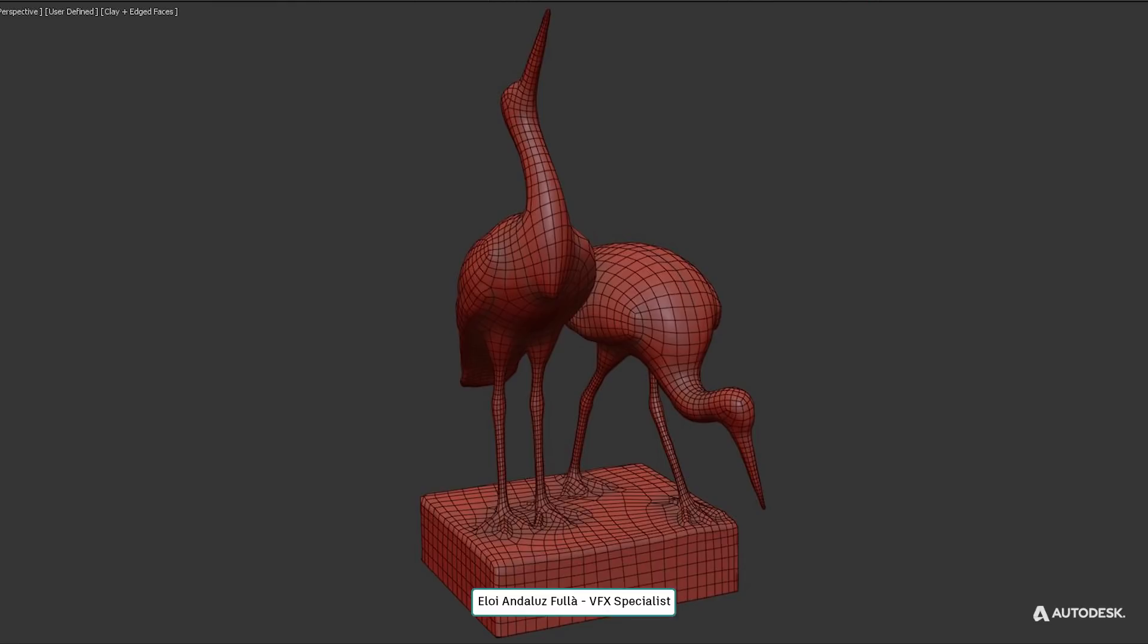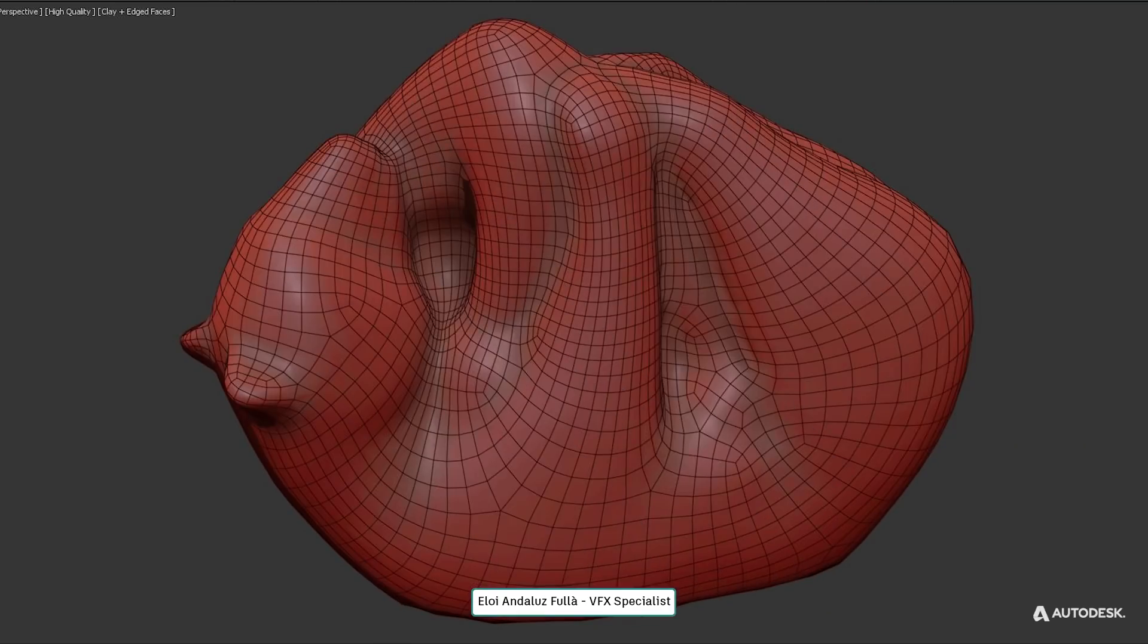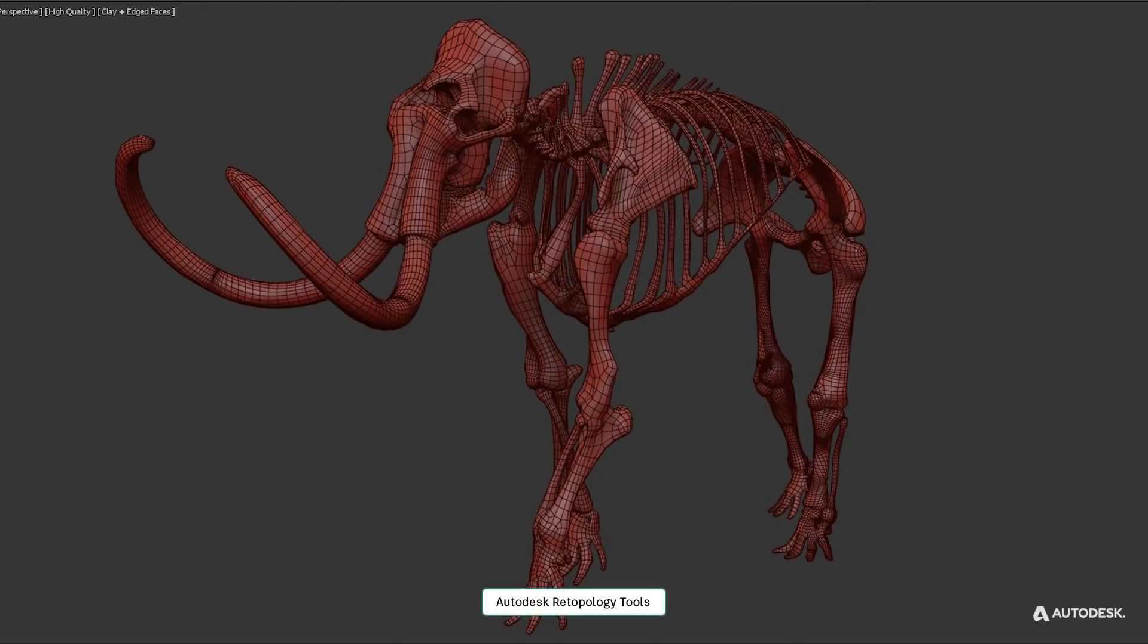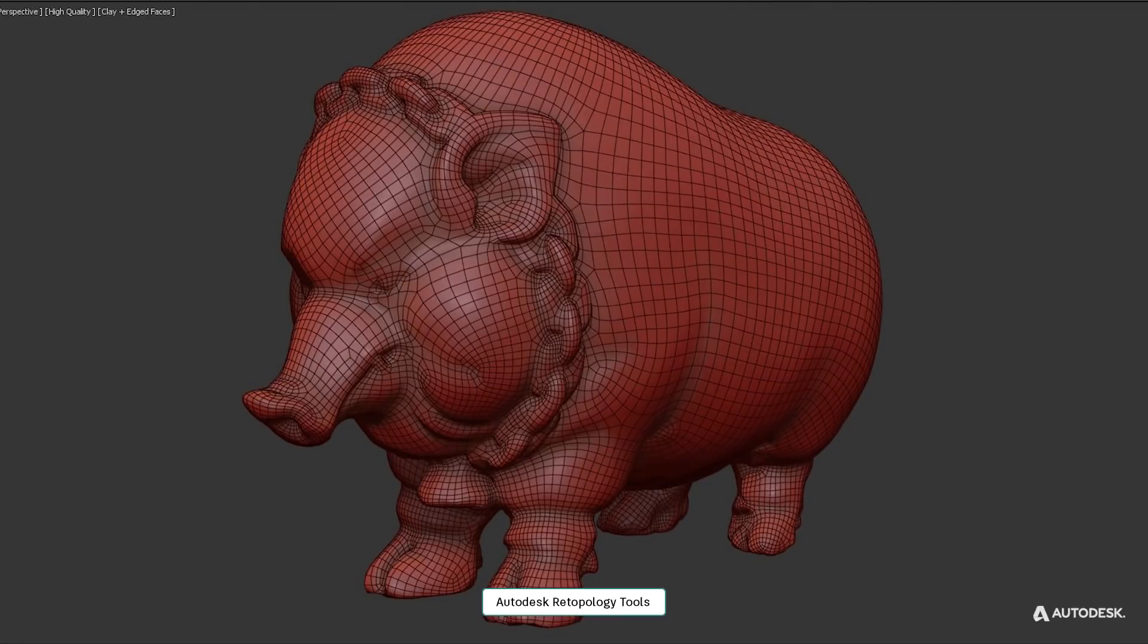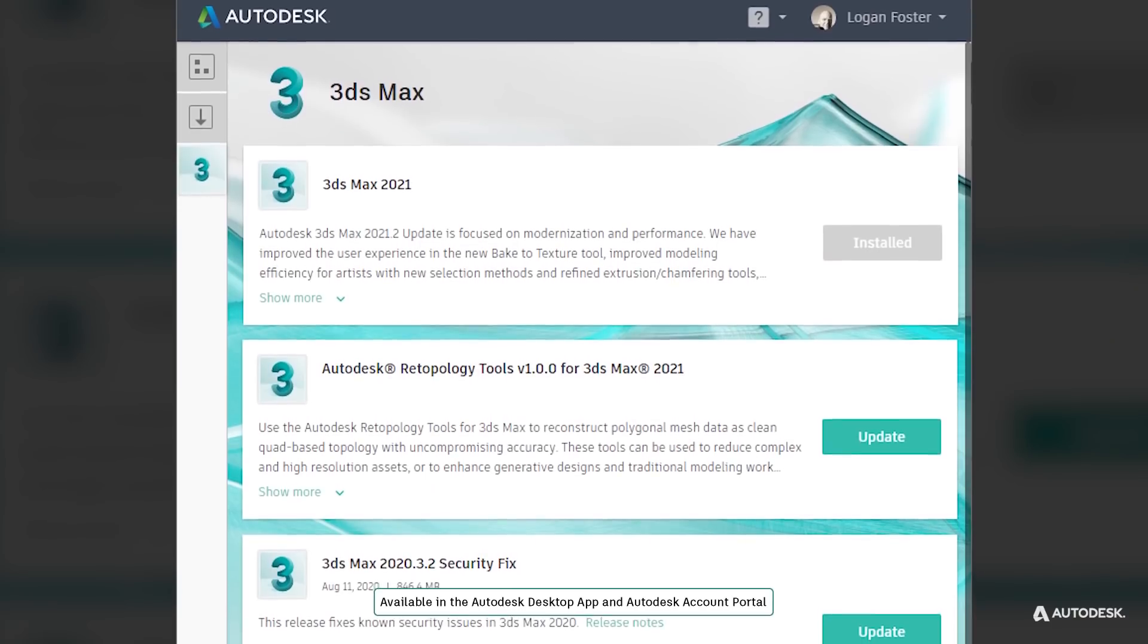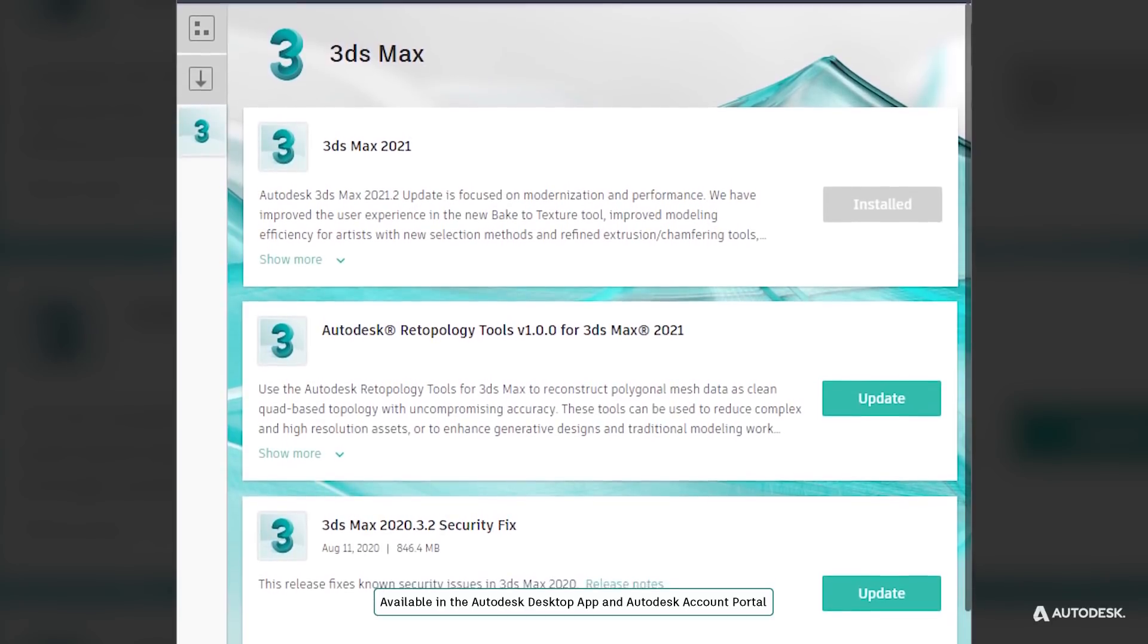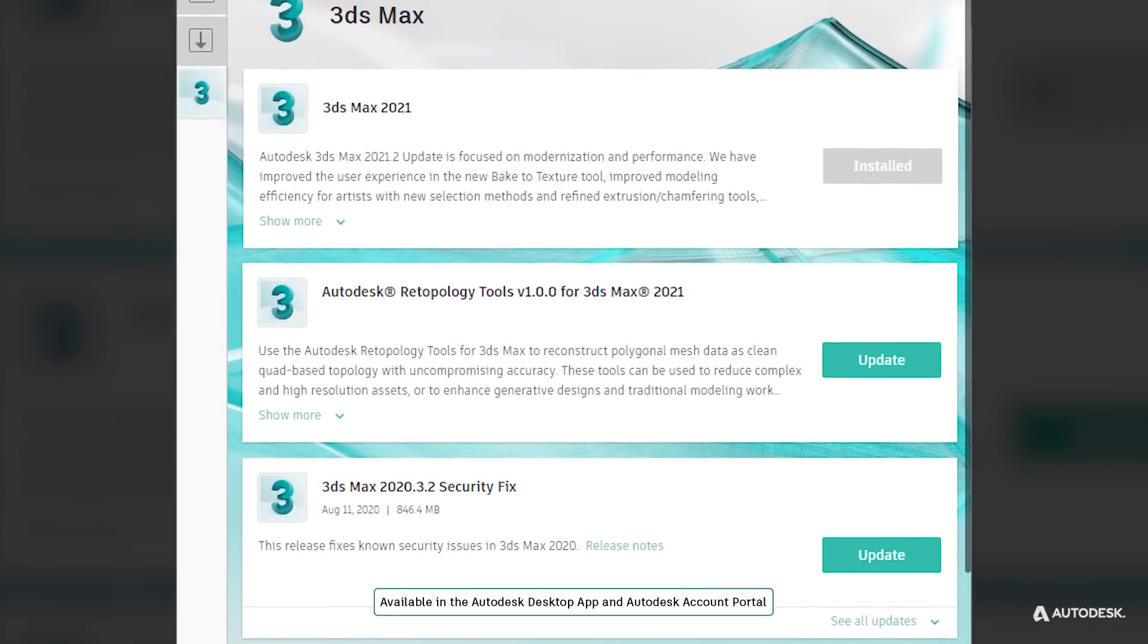Let's see some of the new features in 3ds Max. This fall we had 3ds Max 2021 Update 3 and with it a new retopology tool that you can download independently from the Autodesk desktop app or Autodesk account portal.